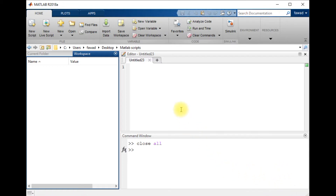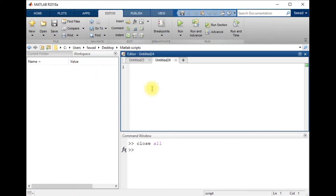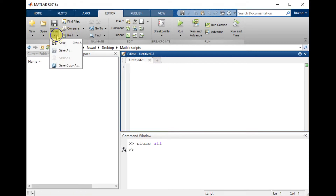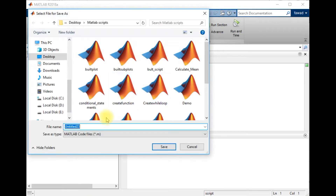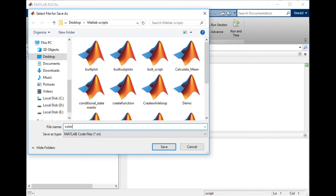Hello everyone. In this lecture I will tell you how you can convert an image from one color space into another color space.